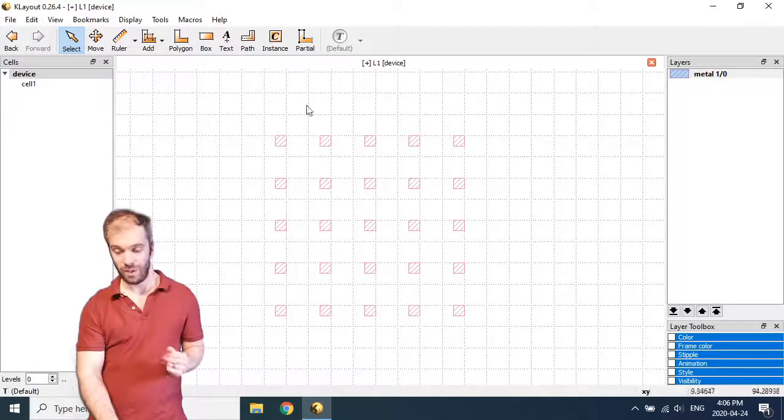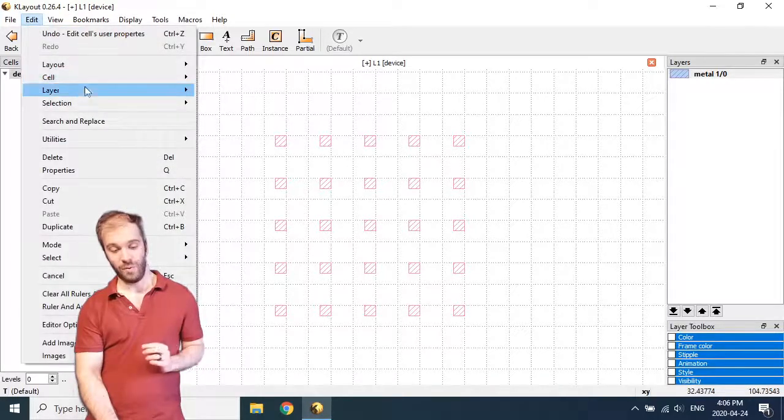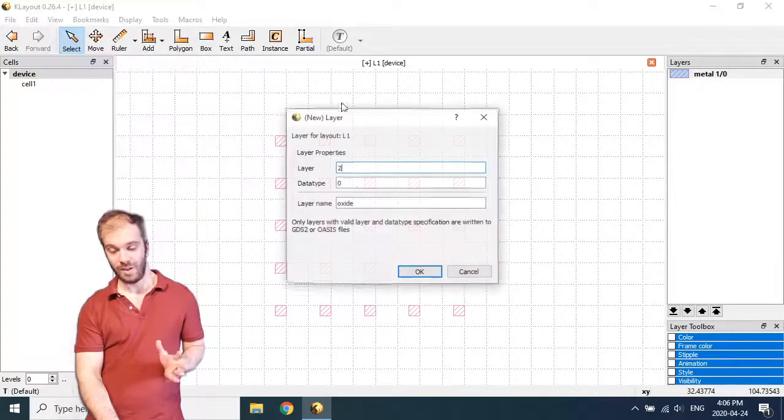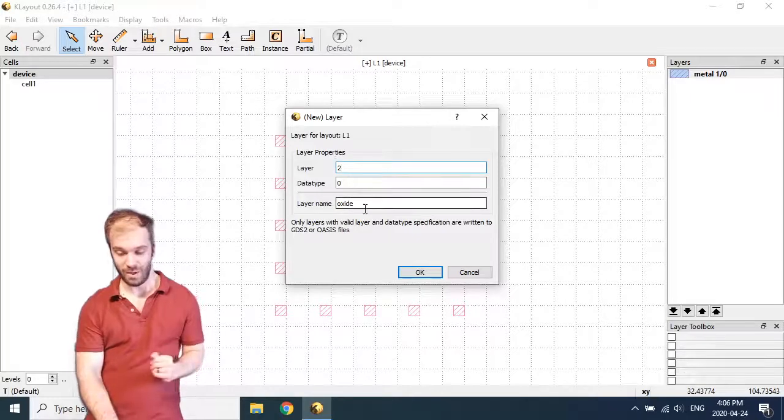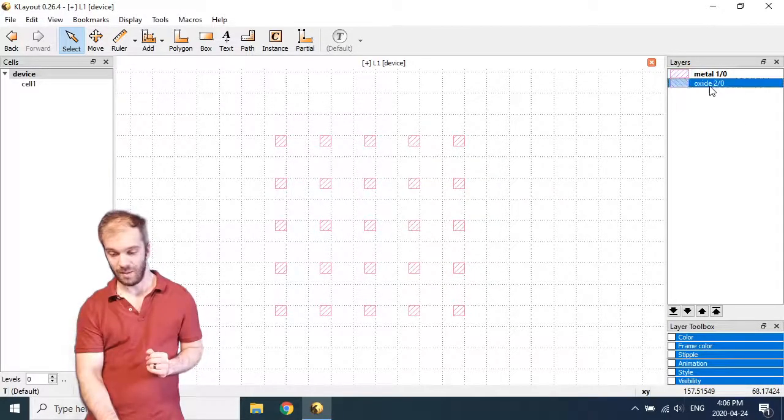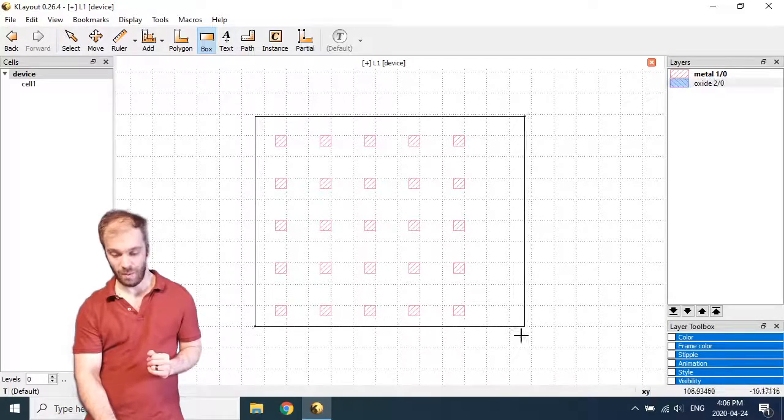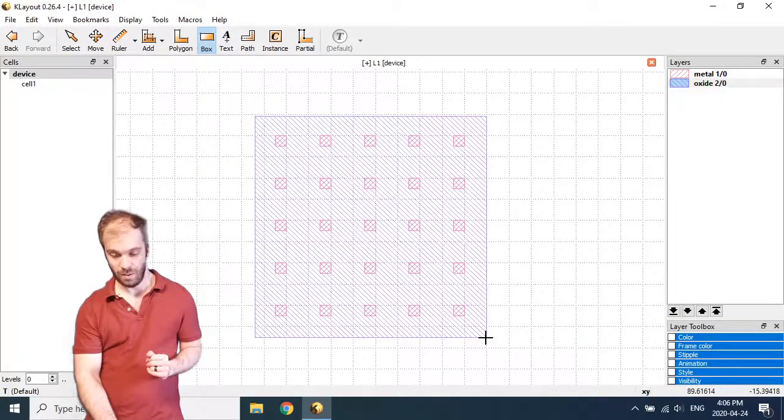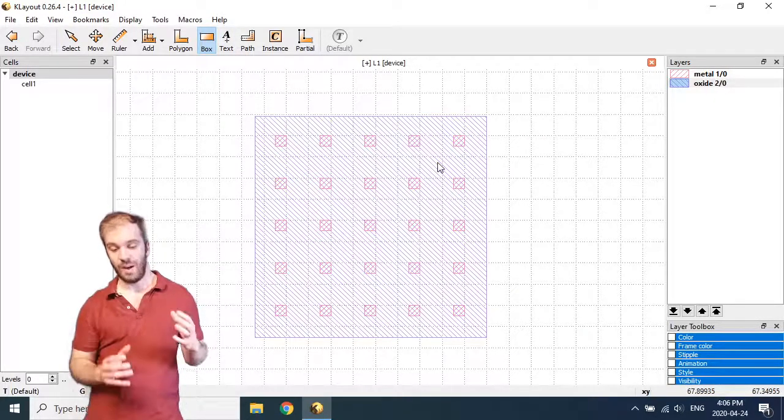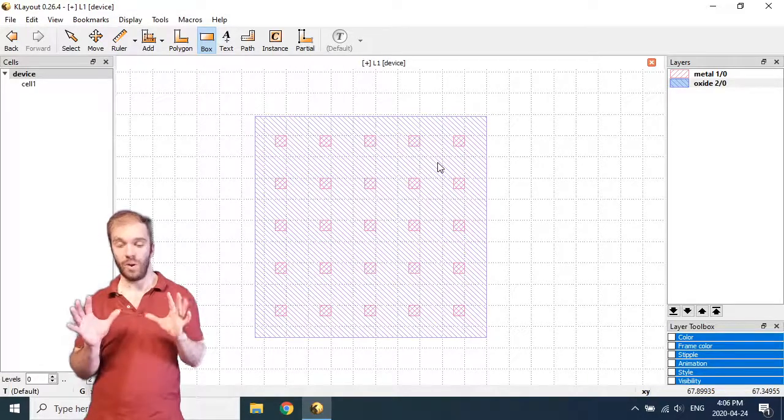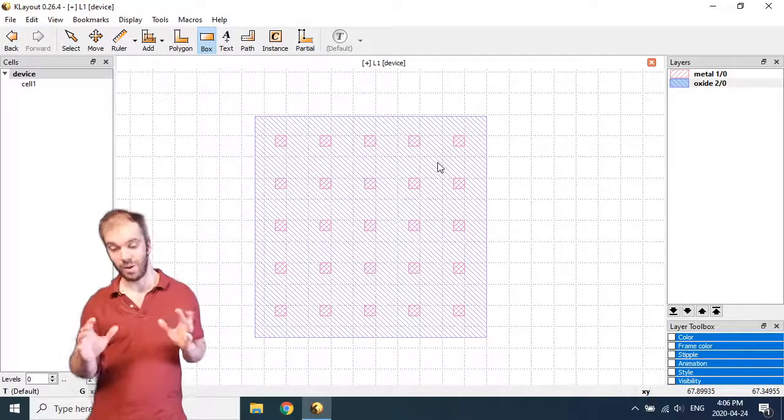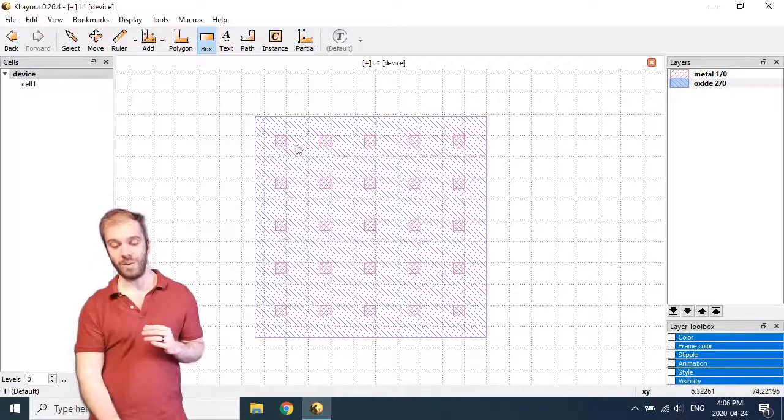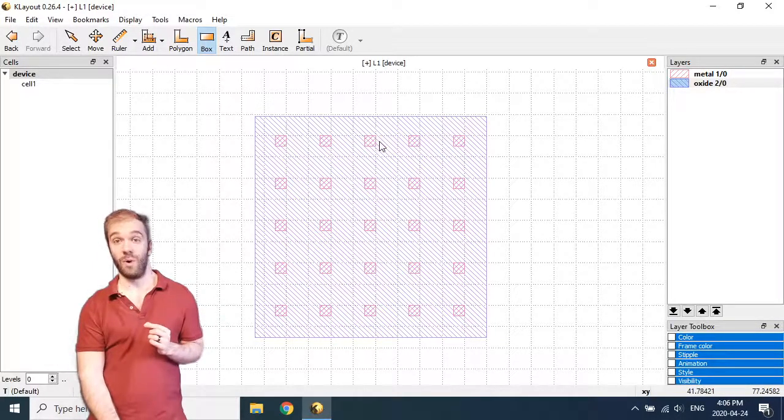So let's see the wrong way to do it first. Before I even get into the right way or the wrong way, let's make a new layer so we can visualize this easier. I'm going to make a layer 2 and name it Oxide. What I'm going to do is draw a box around these metal squares. And so I want to take this blue Oxide box that I've just drawn and I want to make square shaped holes in it where each of the squares from layer 1 were.